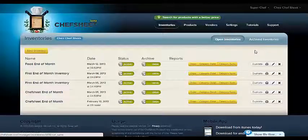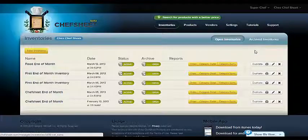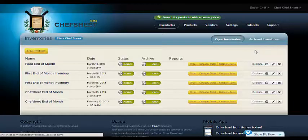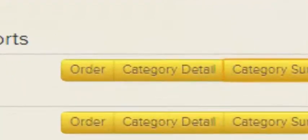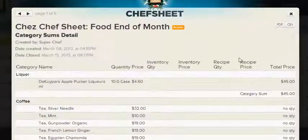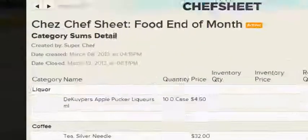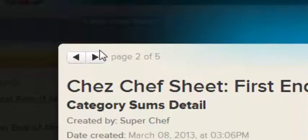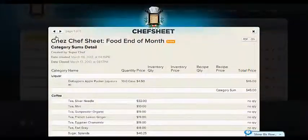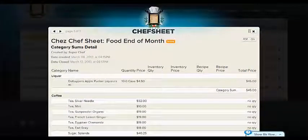The category detail report will show your inventory as you counted it, with the different unit types and totals. Notice the pager at the top. When viewing on the screen, you may need to use this button to navigate through the various pages of your inventory.